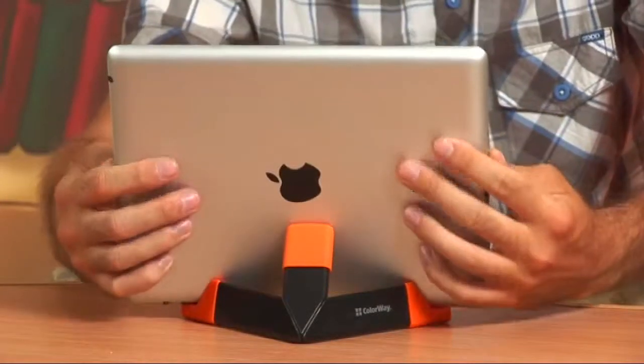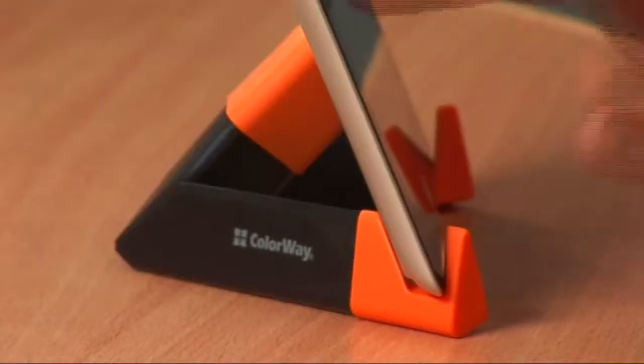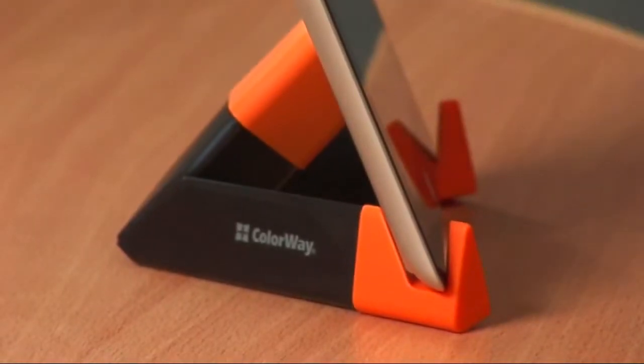The rubber edges fix the stand properly on any surface and keep the iPad from moving when you use it on your desktop.